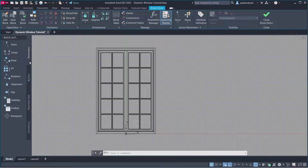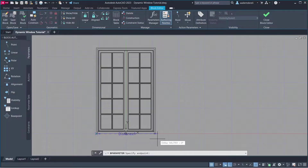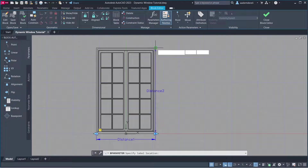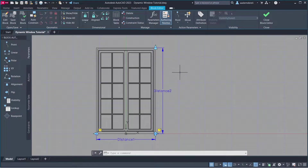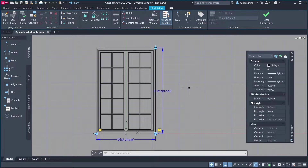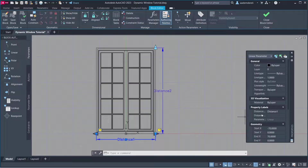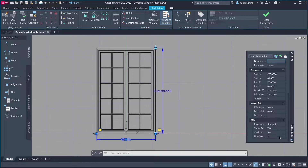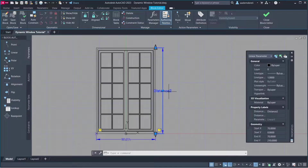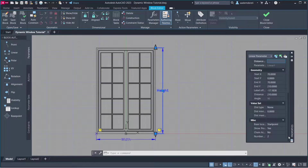Parameters — Linear. Enter. Properties Distance: Distance 1, Distance Name: Width, Number of Grips: 1. Distance 2, Distance Name: Height, Number of Grips: 1.